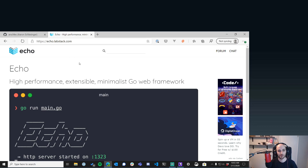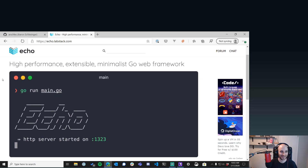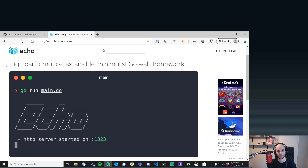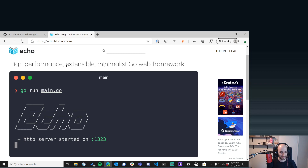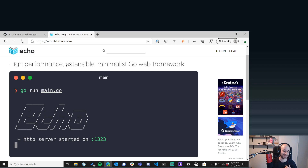Every web framework in Go says 'high performance' and they always have benchmarks. Honestly, unless you're Google handling a billion requests per second, it's not that big a deal — you're going to be performant enough. I like Echo because it's an easy API, it's extensible so you can add new stuff — like a different templating language if you're building a front-end web app, or handle auth differently. I can start with something basic and grow later.